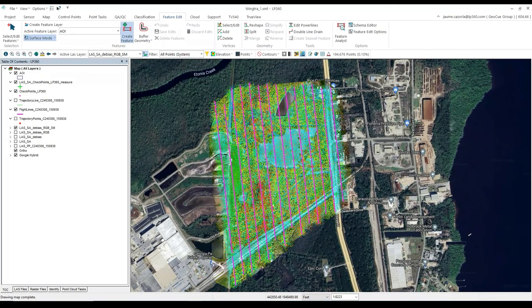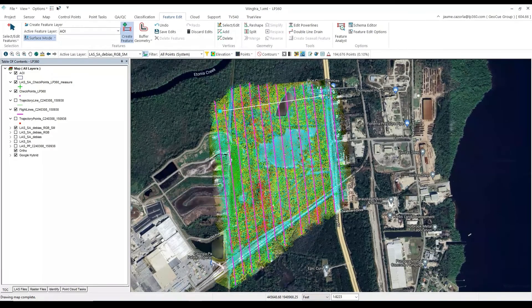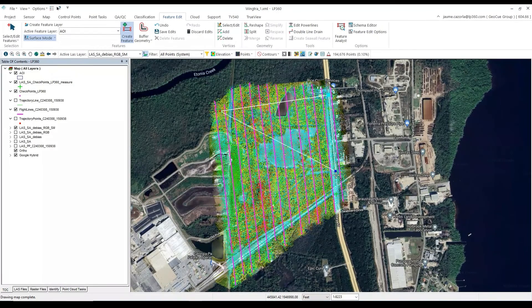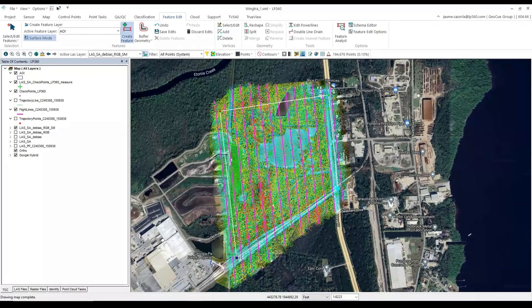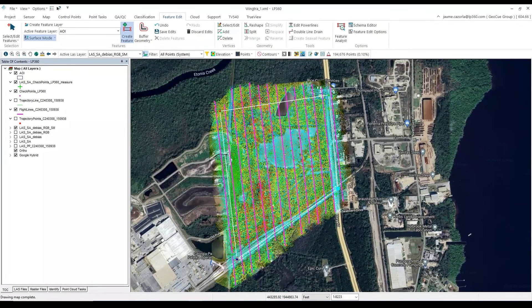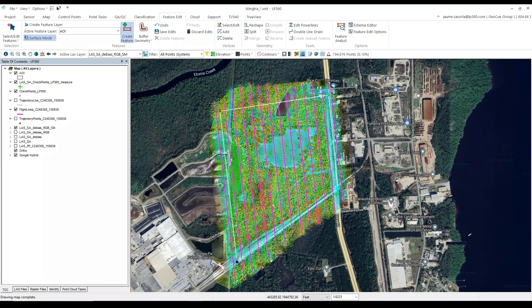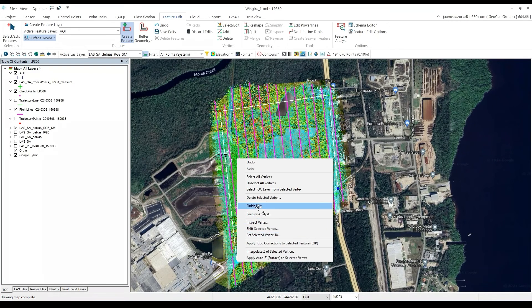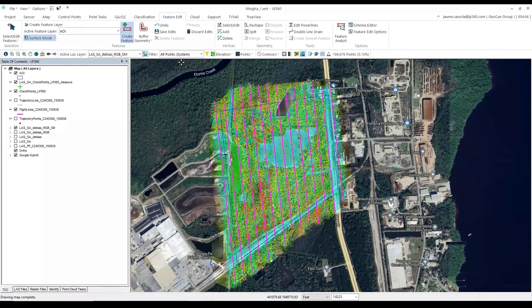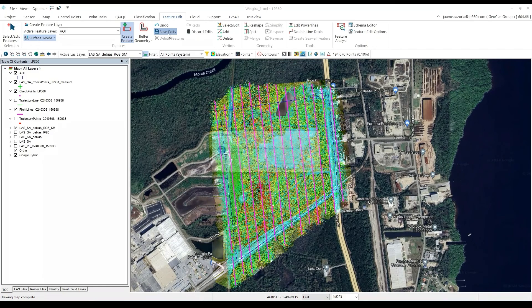Now we will highlight the area of interest within the point cloud. From here, just right click on your mouse, select Finish Edit, and then be sure to save your edits.